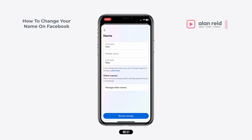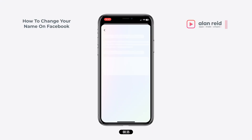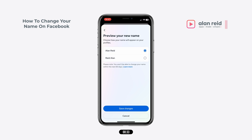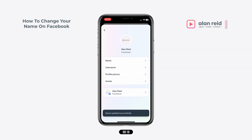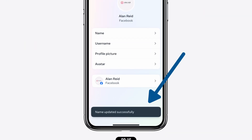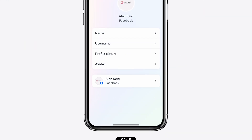When you are done, tap on review details. Now you can choose how you want your name to be displayed on Facebook. I think the majority of people will go with the first option, so I'm just going to go with that and then tap on save changes and your name will now be updated.